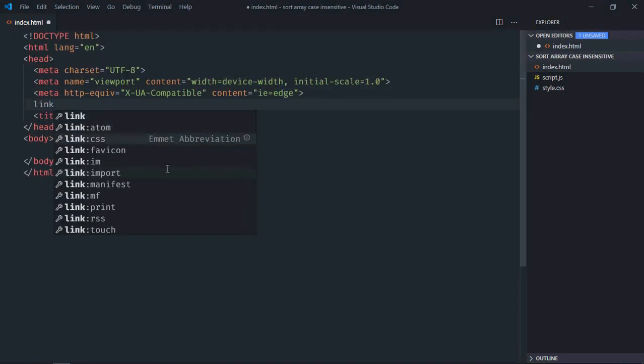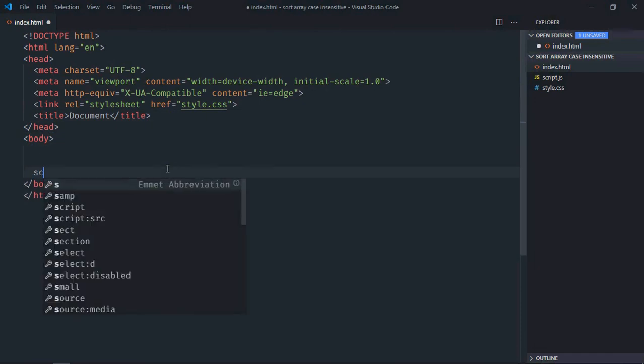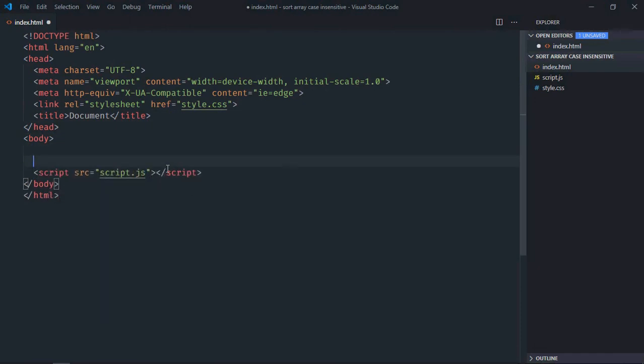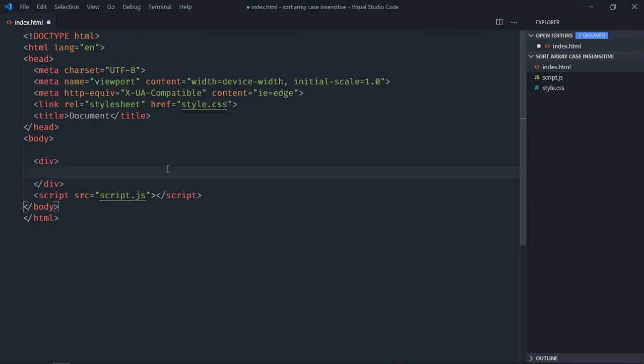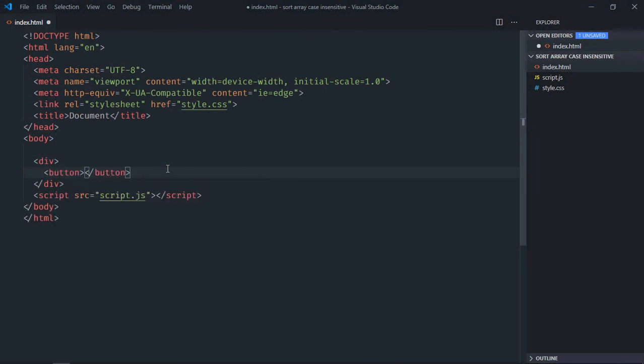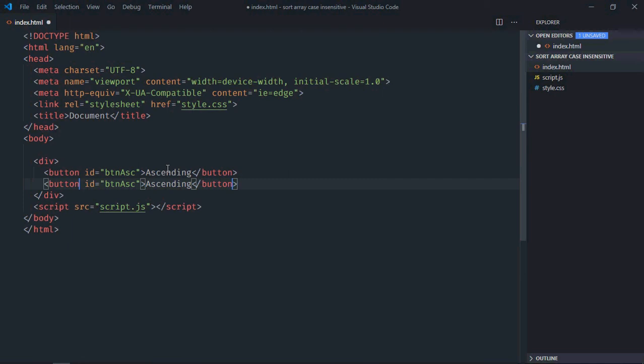Link to our stylesheet, we have the script file at the bottom which is script.js. We need one div element, we need two buttons here. Ascending and descending - give them IDs, btnAsc and descending.